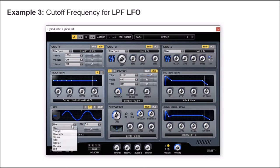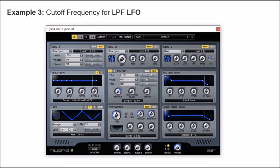I can change the shape of the wave too, and we get a different effect. I can also change the rate of this oscillator. You can hear a brighter sound transitioning to a dull sound, or vice versa.